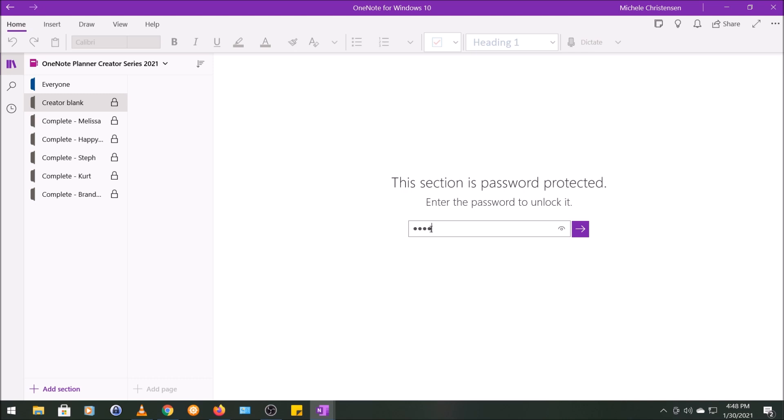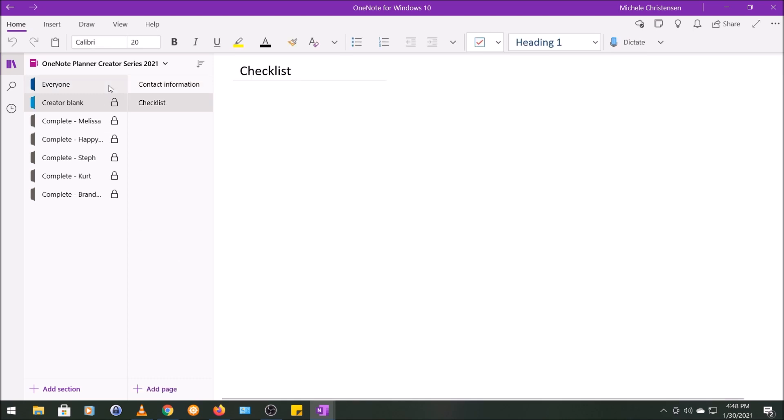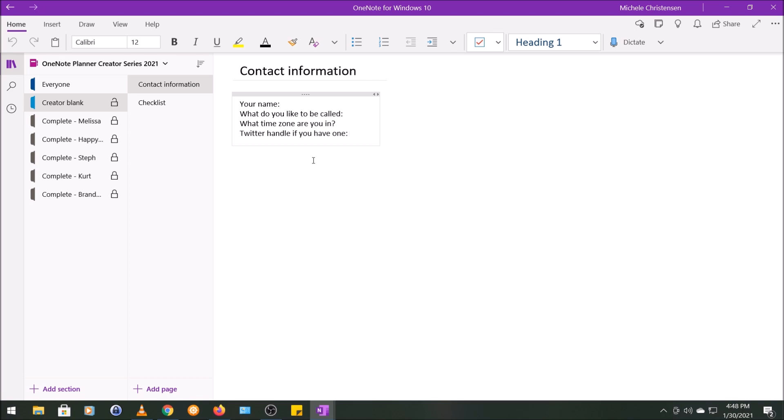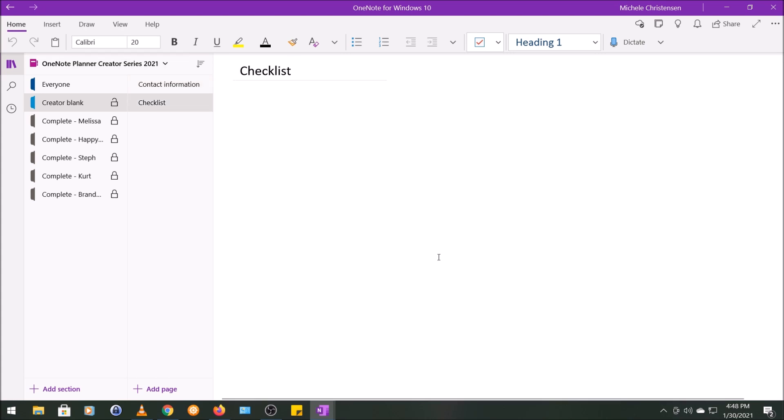I'm going to go ahead and enter the password on this section. And so the first thing I put in here was contact information, and this was really valuable. I had a generic form for contact information that had all the information I needed, and when I copied this entire section to create a new section for each creator, I knew I had this contact information. And I thought I was going to add a checklist for the steps I had to go through with each person. I ended up not doing that. So I think the idea was sound. It just didn't end up being as useful or necessary as I needed.